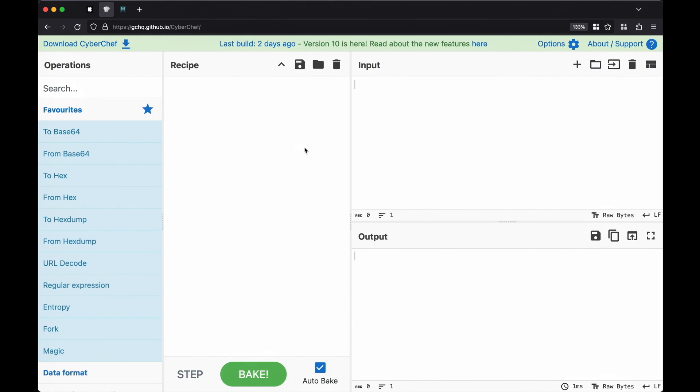When I see a code like this, one of my go-to tools is a tool created by the British intelligence agency, the GCHQ, called CyberChef. And it has four fields you have to worry about.